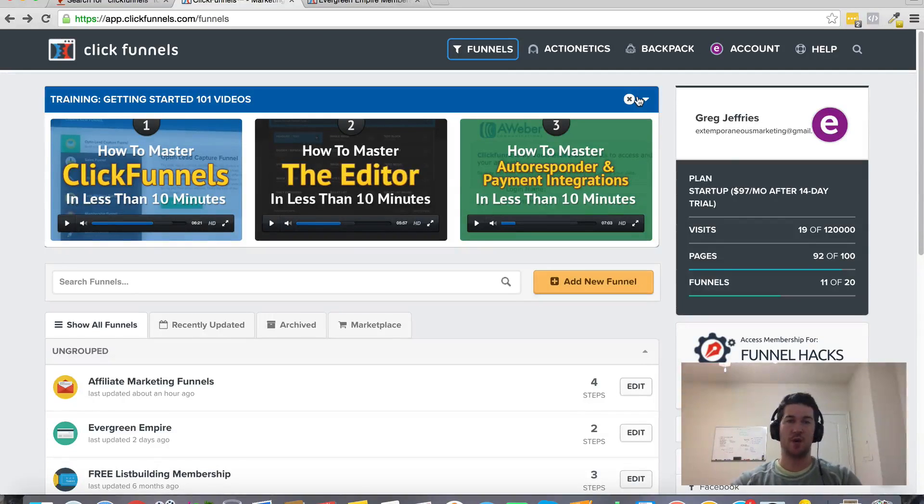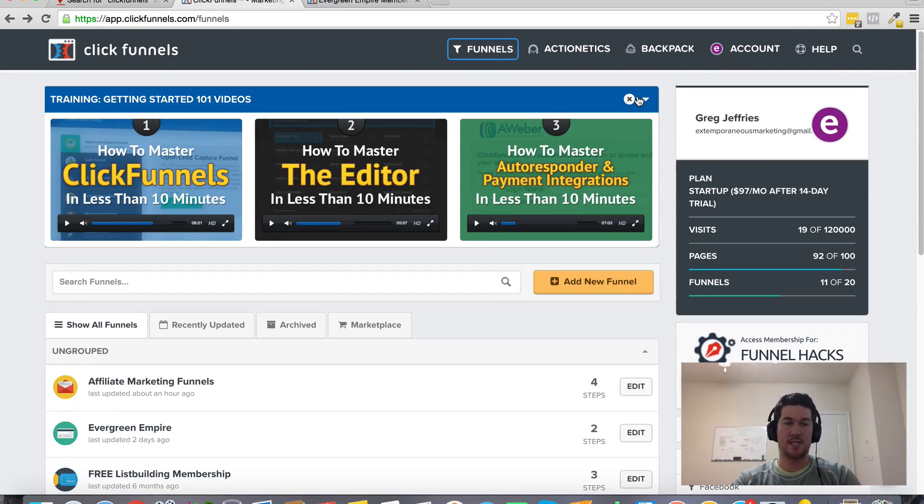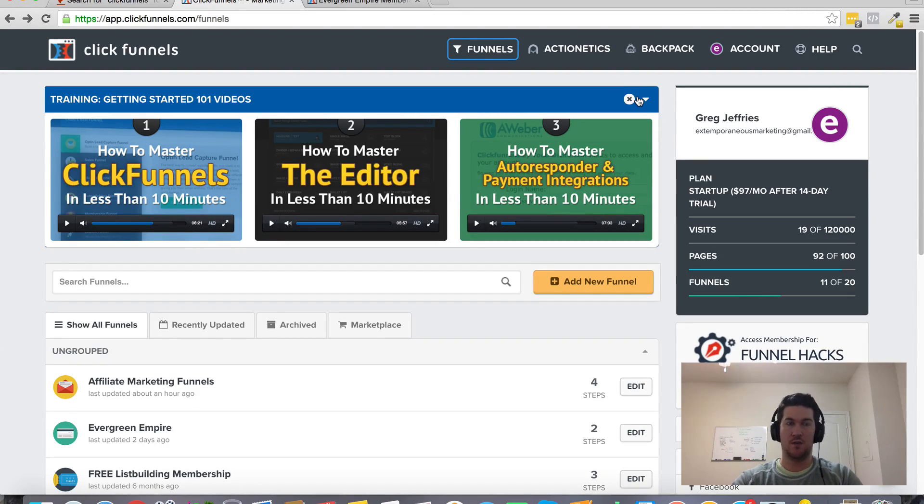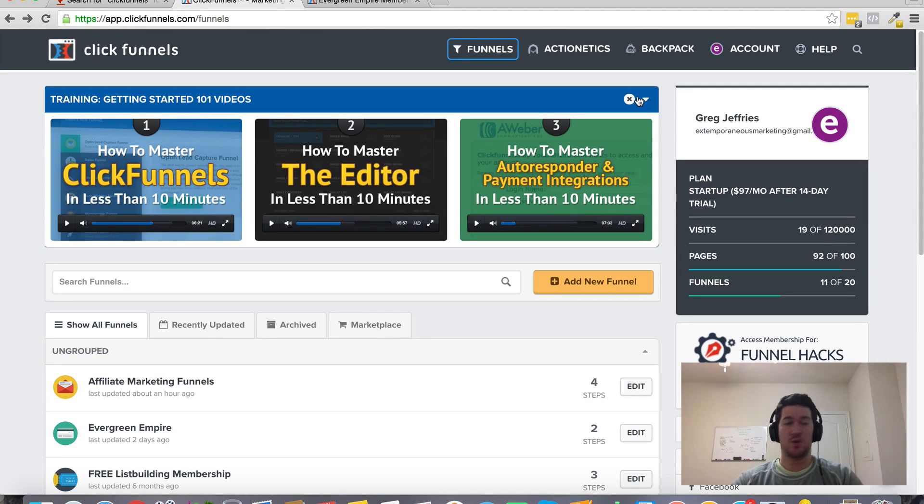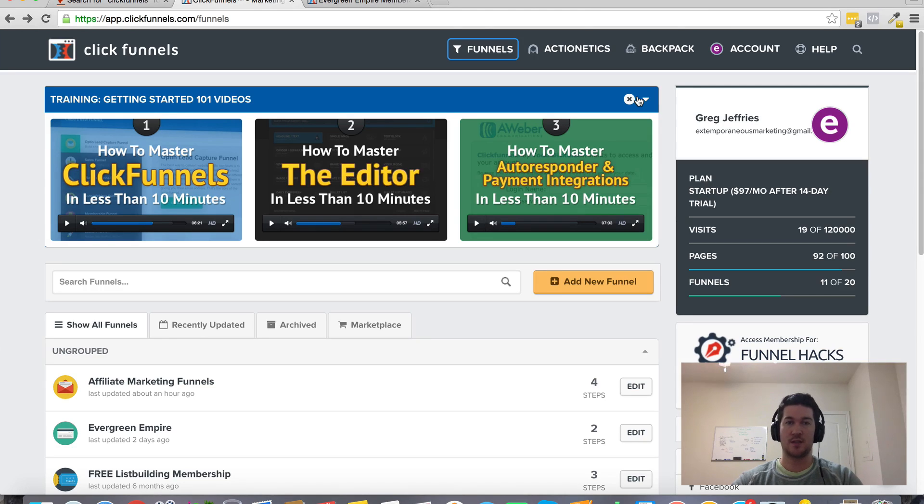All right, in this video I want to address the topic of getting a refund for ClickFunnels. So if you are in this situation where you're looking for a ClickFunnels refund, then I would say that you're probably retarded or poor.